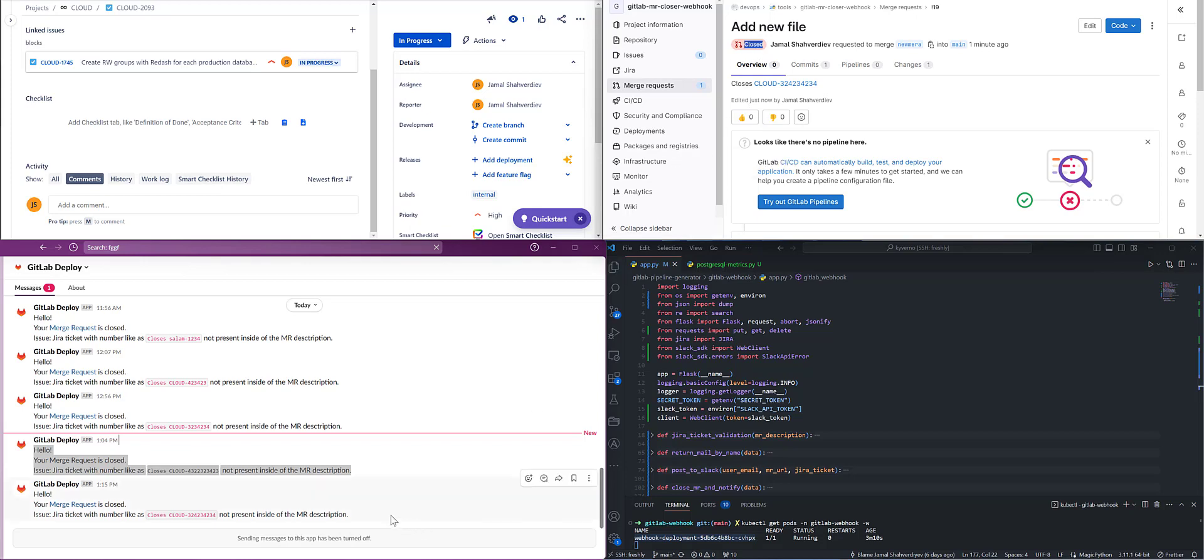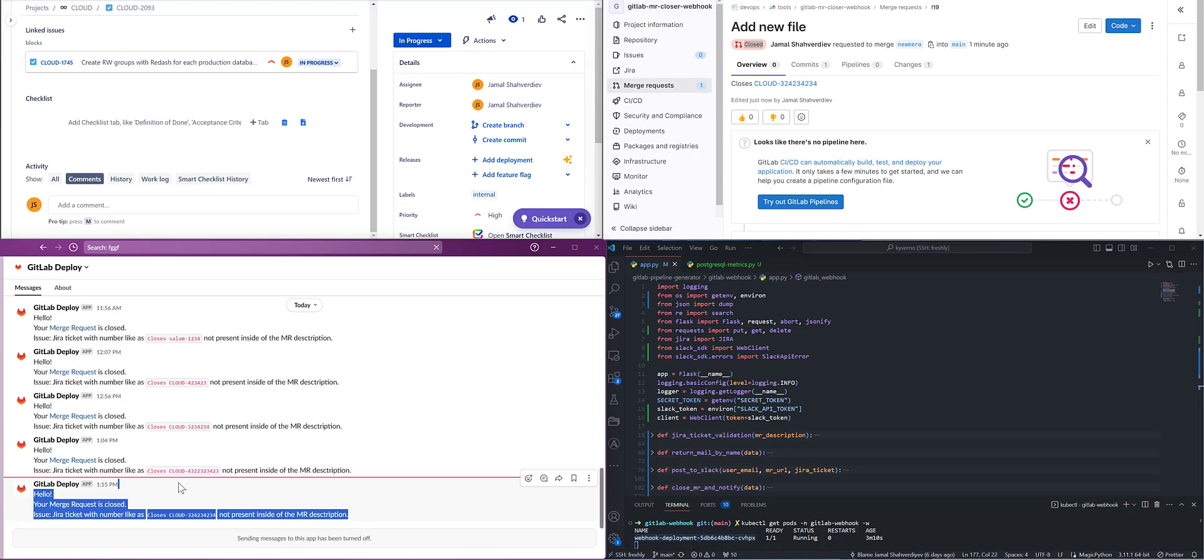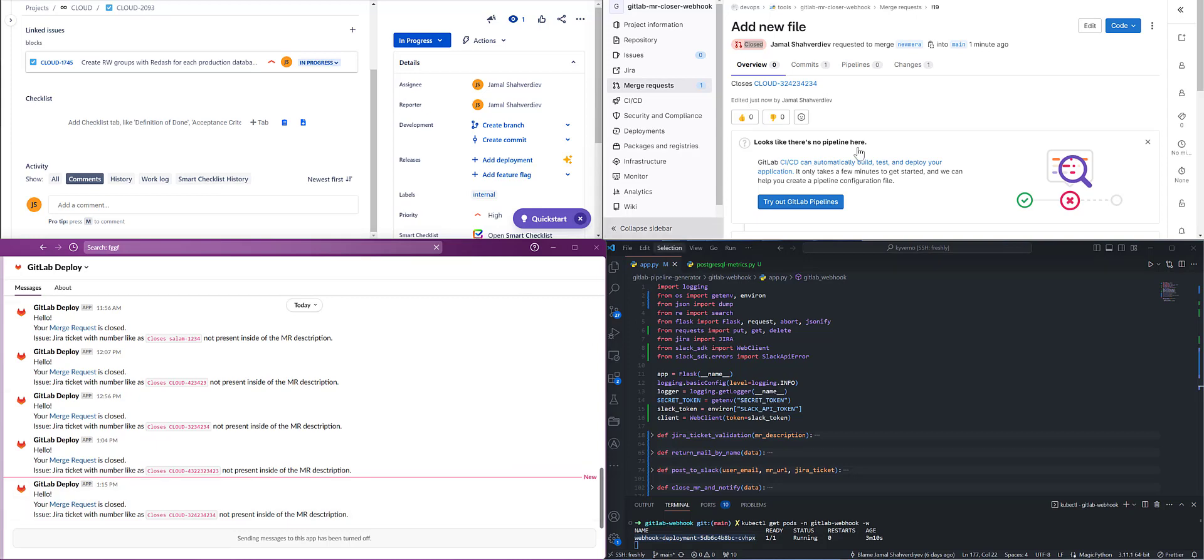At the same time, it catches the formatted username from the request body, reformats it to generate an email, gets the user ID, and writes back. From the message here, we can see it's returned to our Slack: merge request closed, with the URL and the Jira ticket definition which I wrote. Yeah, it's wrong.